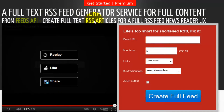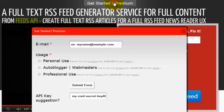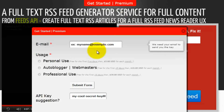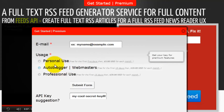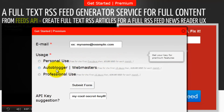Then go to the FeedsAPI.com website. You have several options. You can click on the get started button, enter in your email address, and select one of the three plans. You can select from the personal use for free for five days, then $5 for each month, the auto blogger for webmaster, or the professional use.